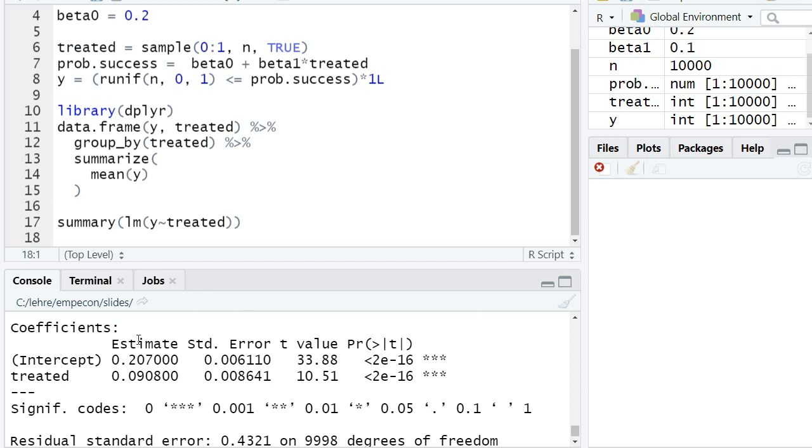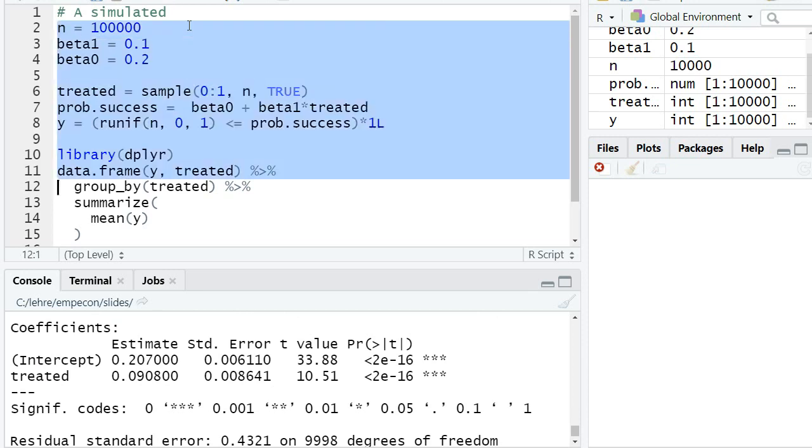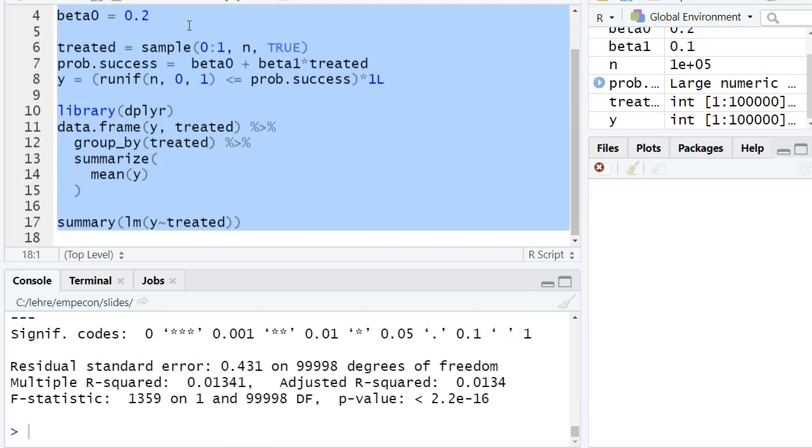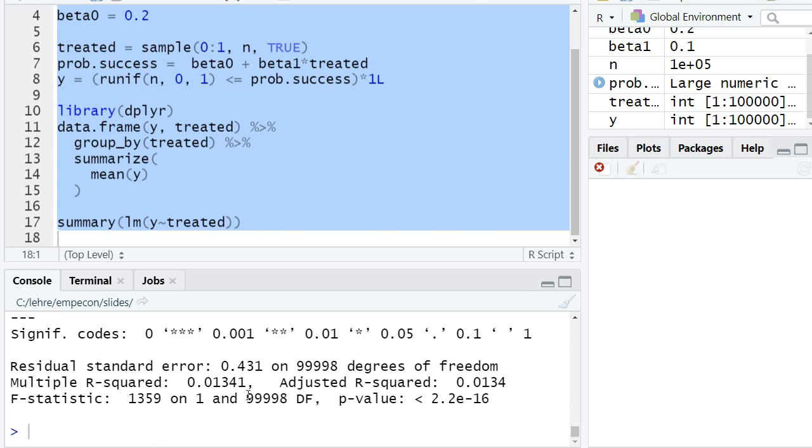We estimate an effect for treated which is roughly around the true effect—maybe a bit far away at 0.09. Let's run it again with 100,000 observations to have more precise estimators. Yeah, so we're pretty close now to the true effect of 0.1, with very significant results and small standard errors.